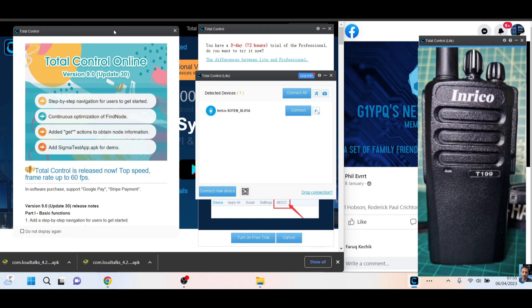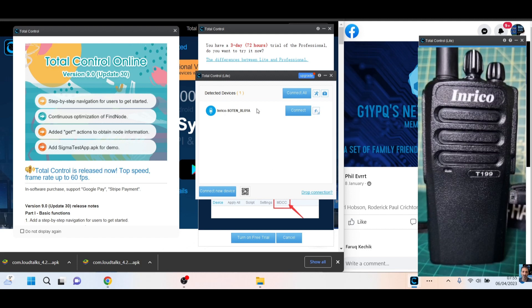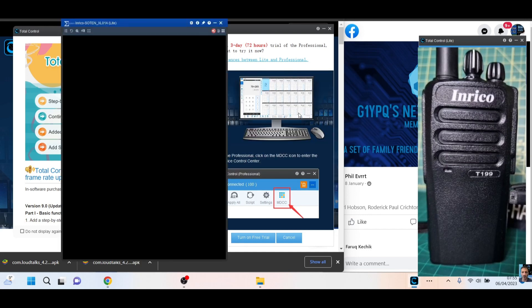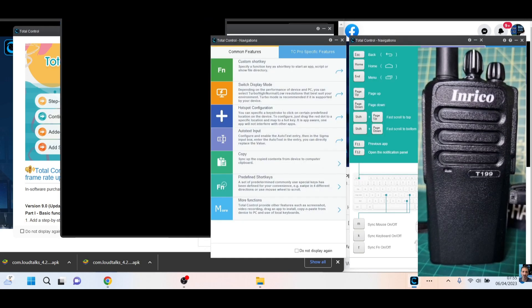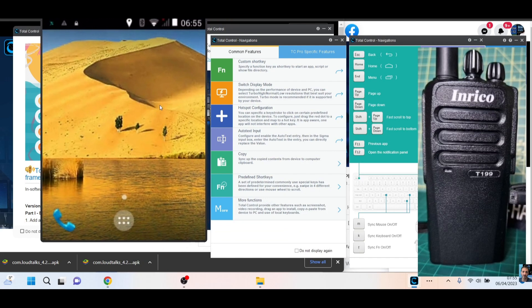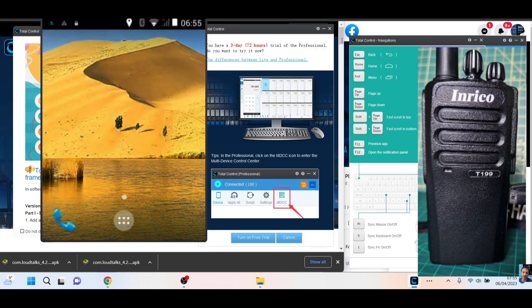So when it comes on, it will actually download the app called Total Control onto the radio, which is quite cool, and you'll get that. Mine has come up with this name here, Inrico something, so we hit connect, and very quickly you're going to see the screen of your radio, which is here with the desert in the background.